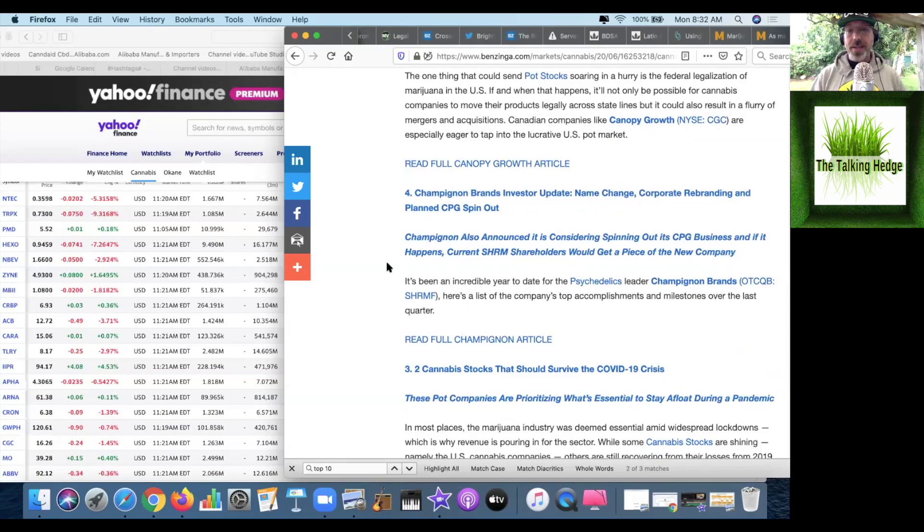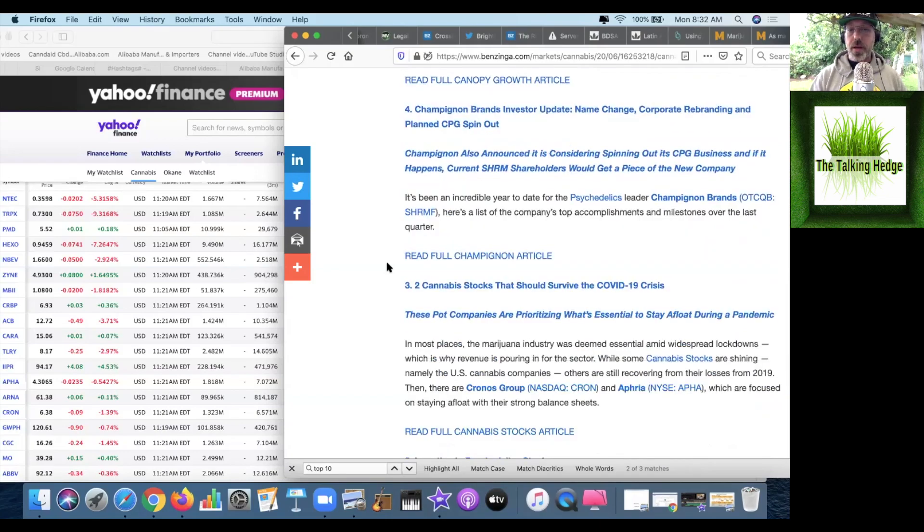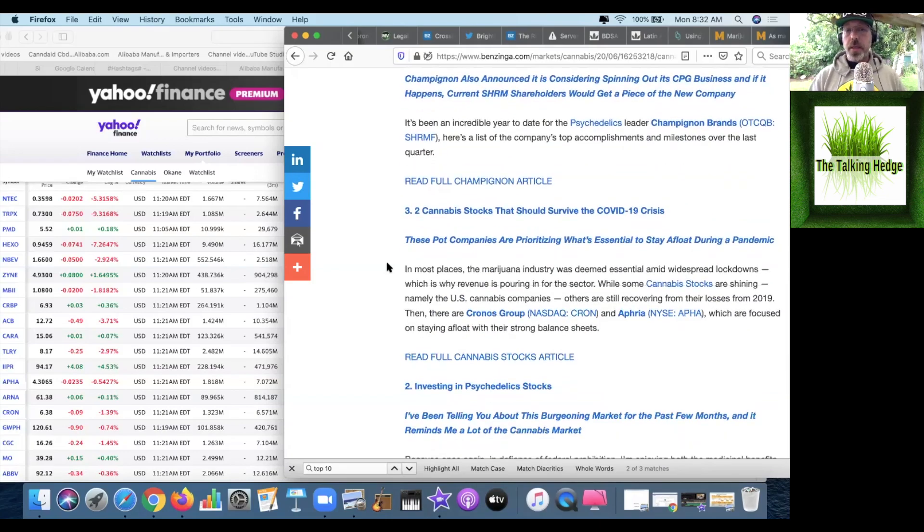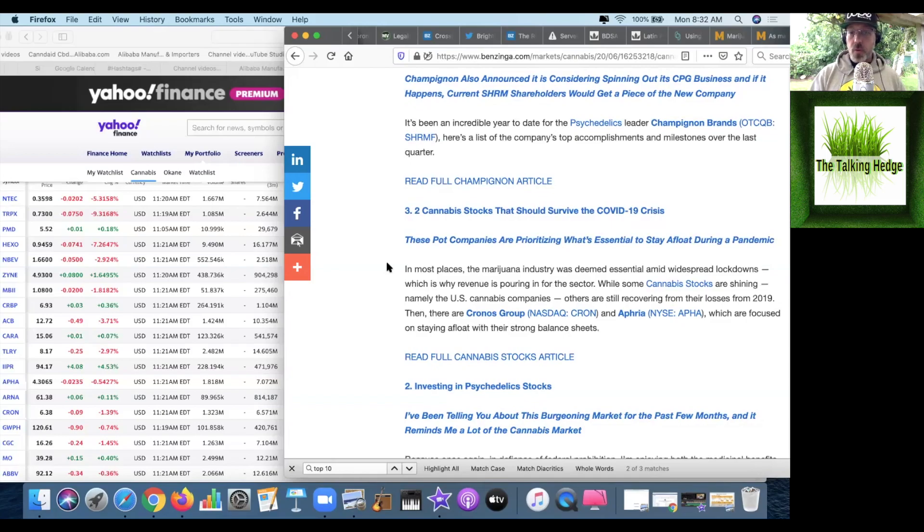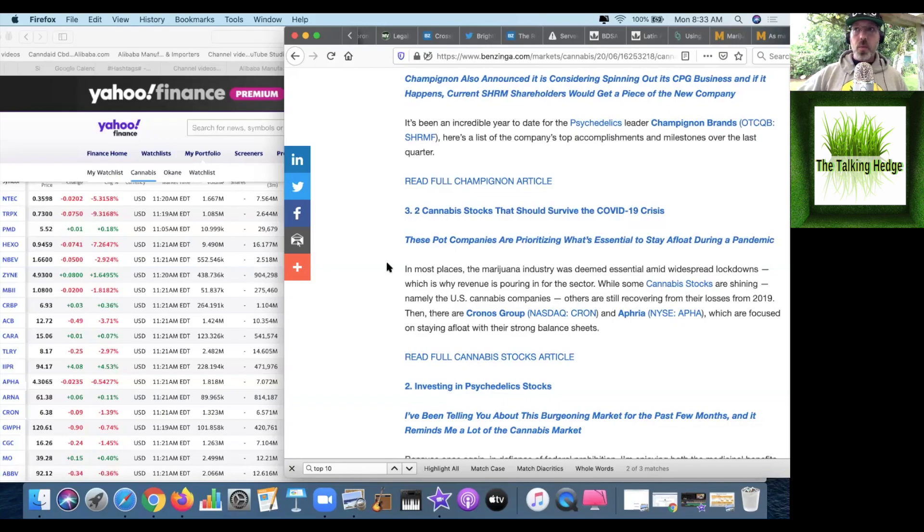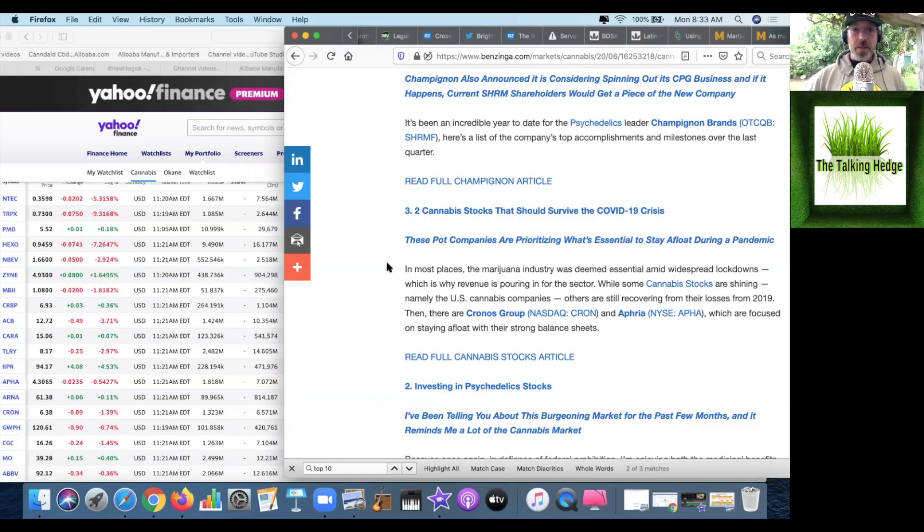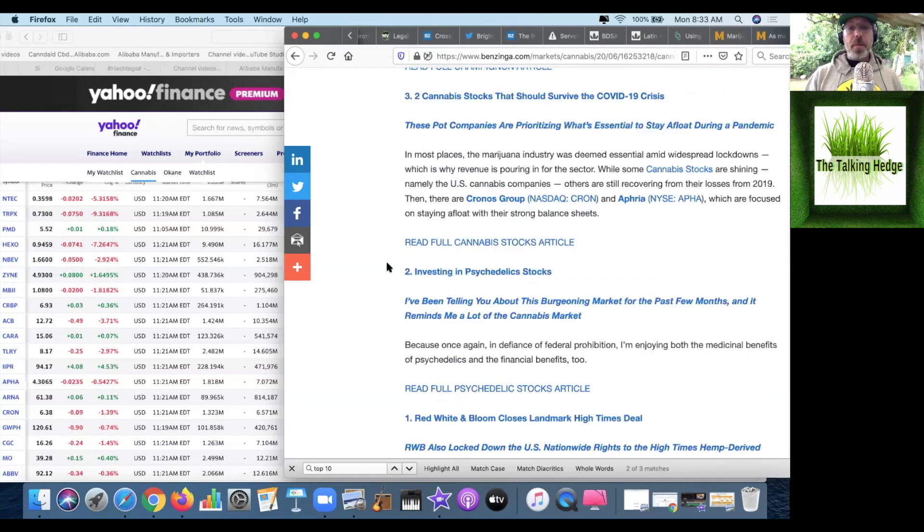Number four, Champion Brands Investor Update. They have a name change. Who cares? Make money. Number three, a couple cannabis stocks that could survive a cannabis crisis. They specifically named Kronos and Aphria, focusing on a strong balance sheet. There's a lot of burn rate where a company can just sit idle and burn through cash because they have to make payments on property, plant, and equipment. So you have to be making product and selling it.